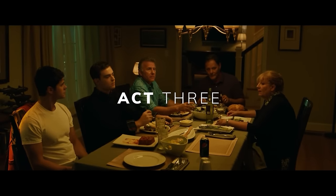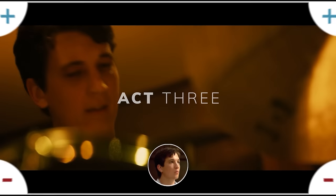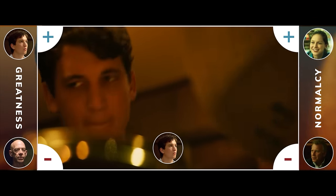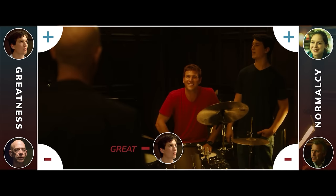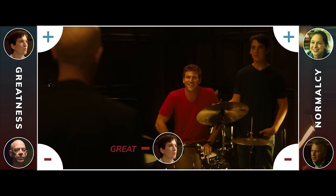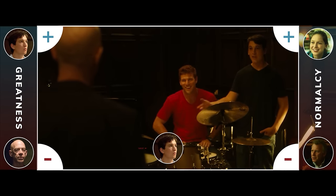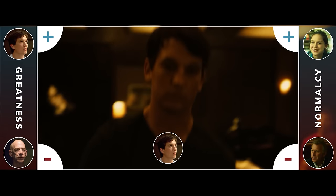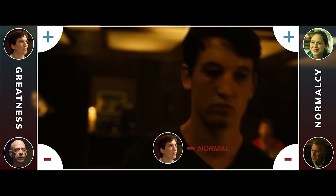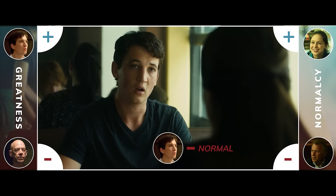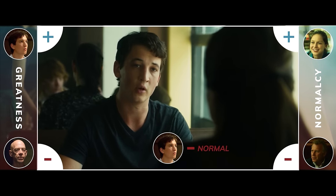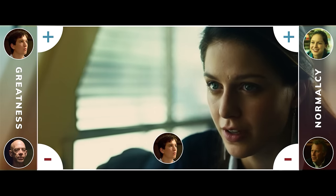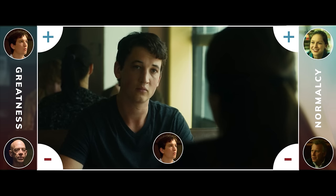In Act 3, Andrew is pushed to his absolute limits. Fletcher takes away Andrew's core position, and now he has to double down even harder to get what he wants. And now it comes at the cost of his relationship with Nicole. Andrew declares he wants to be one of the greats, and when Nicole asks if she would stop him from doing that, he says yes.